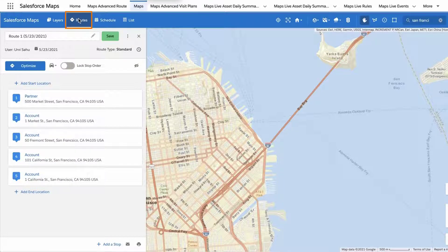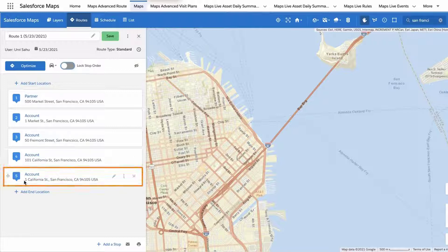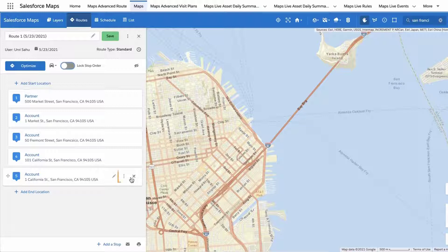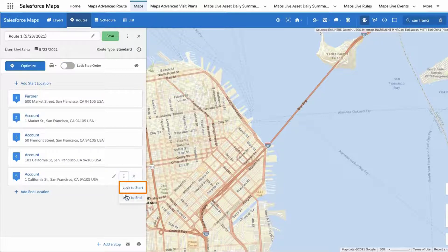Review the stops you've added to your route on the Routes panel to the left of your screen. To lock or mark a stop as your route starting location, hover over the stop. Click the three vertical dots in line with the stop name and select Lock to Start.